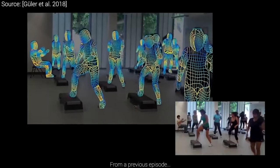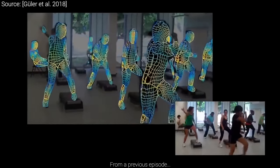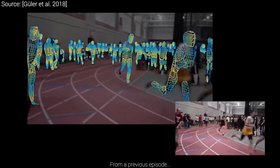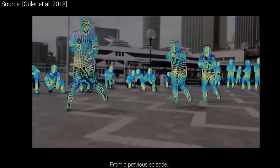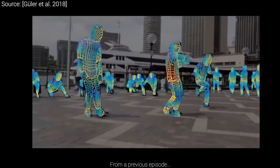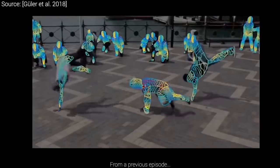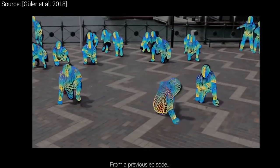Yes, we already can. This is a piece of footage from a previous episode that does exactly that. But what if we wish for more? Let's think bigger — can we reconstruct not only the pose of the model, but the entire 3D geometry of the model itself, including the body shape and face?